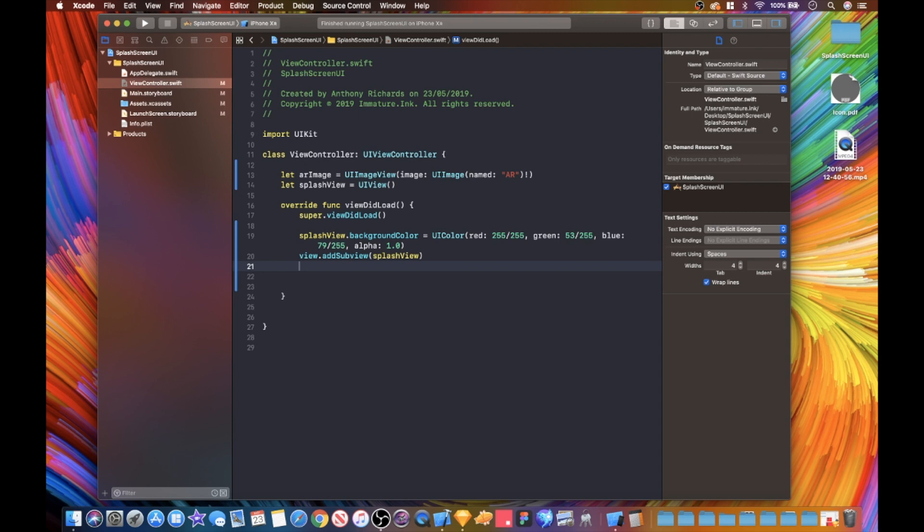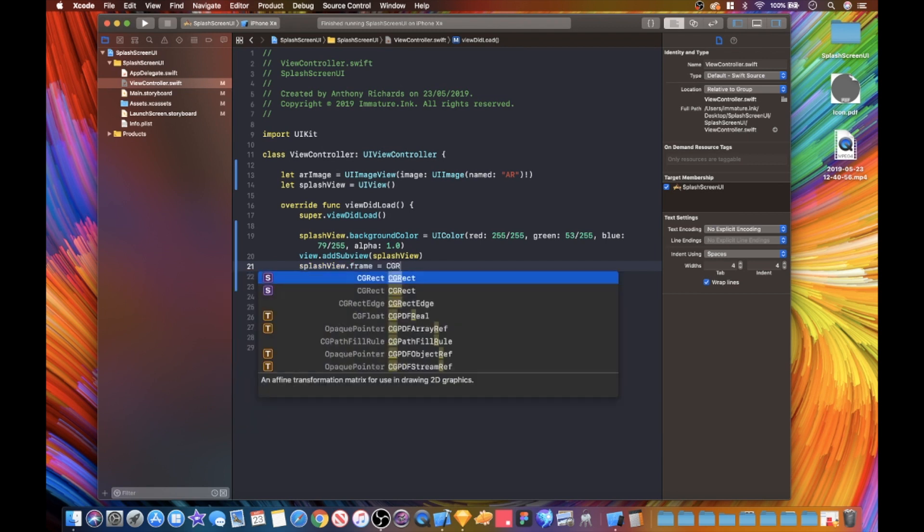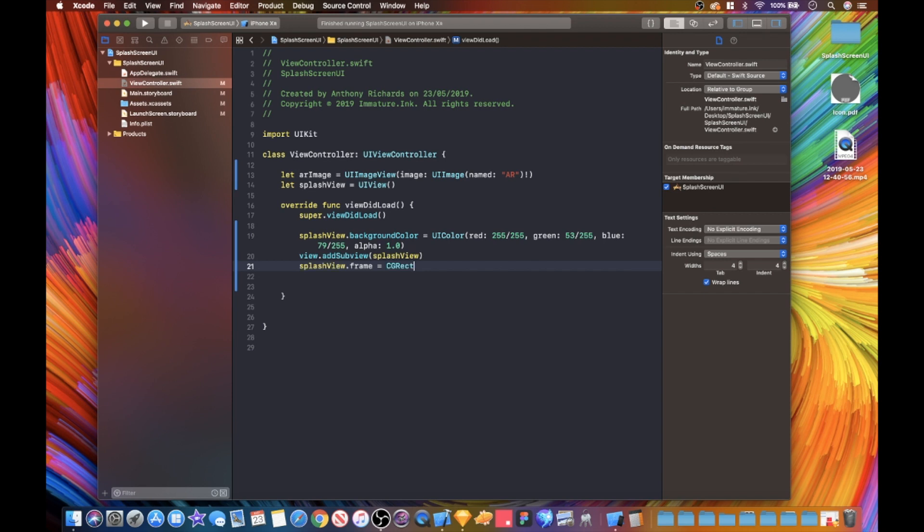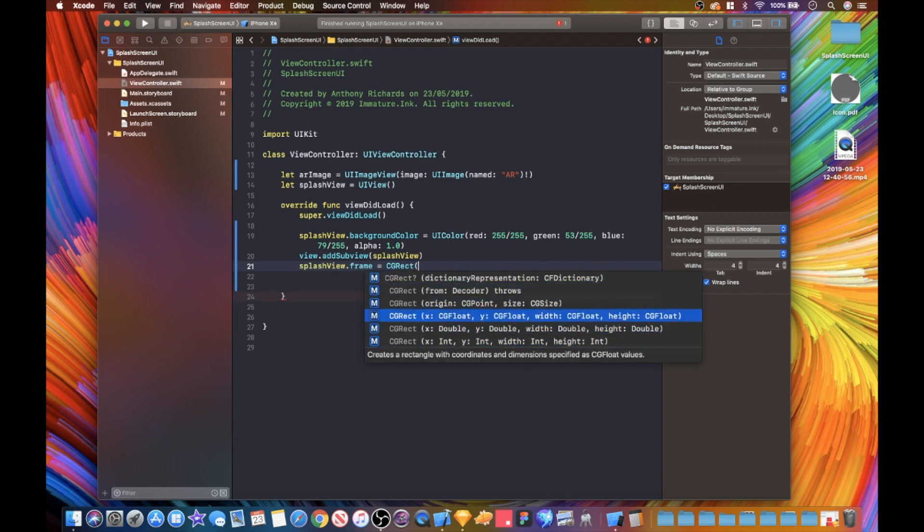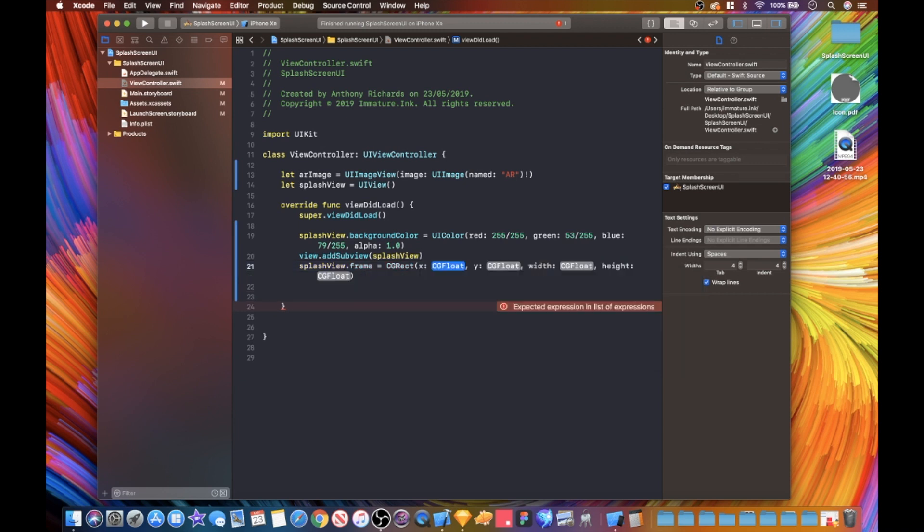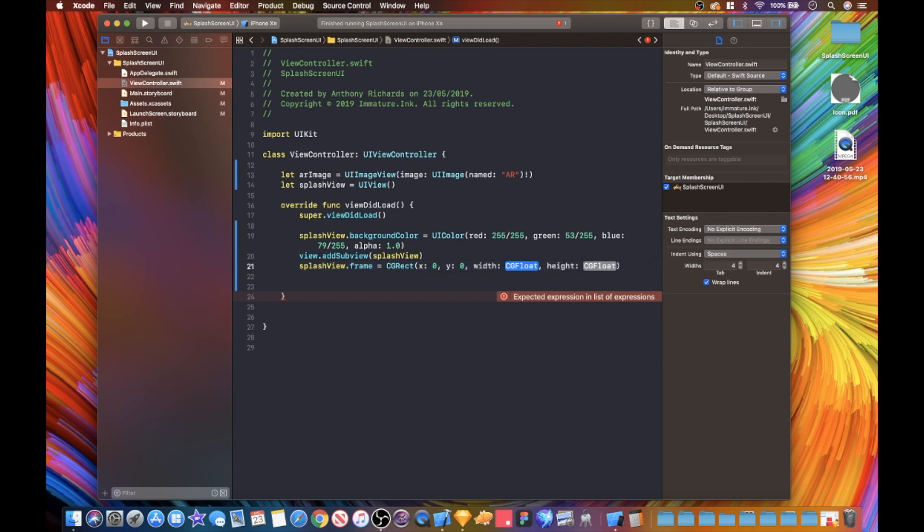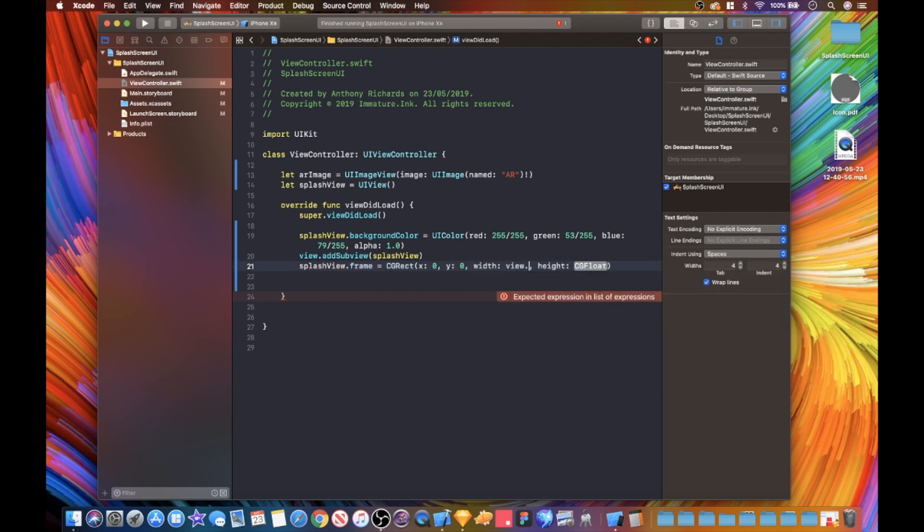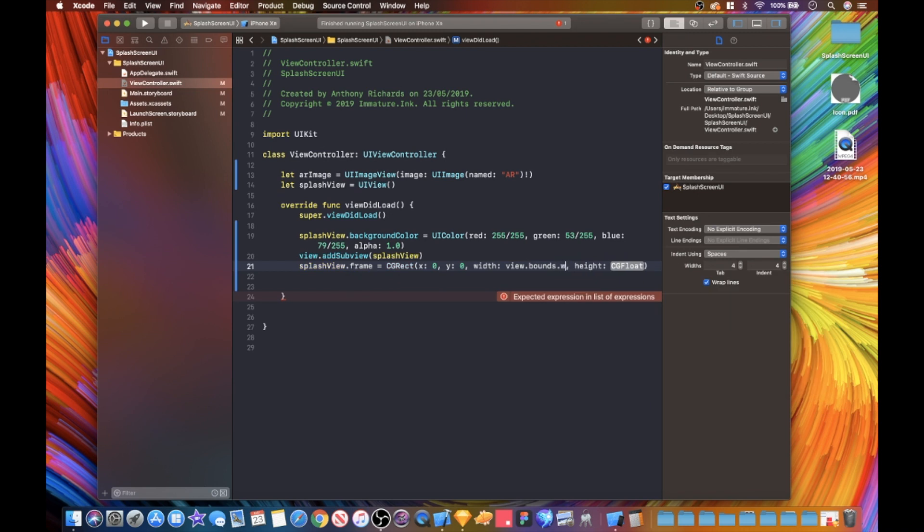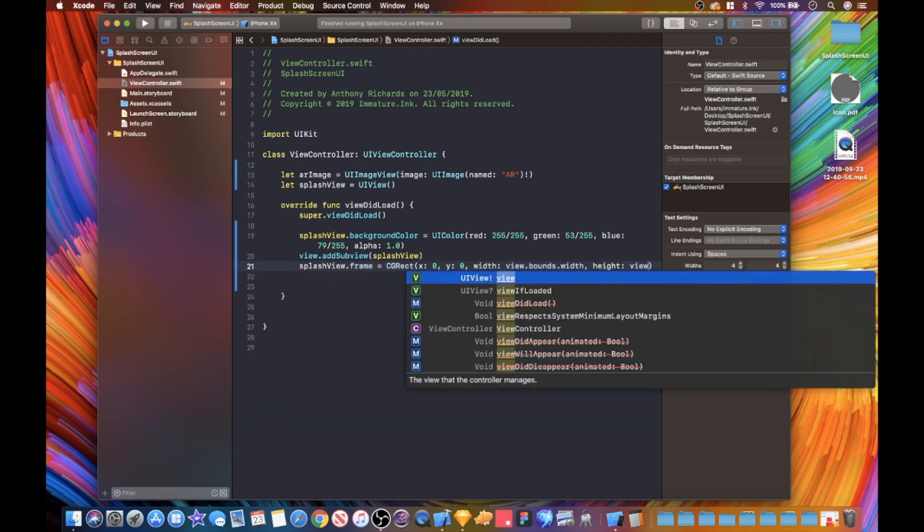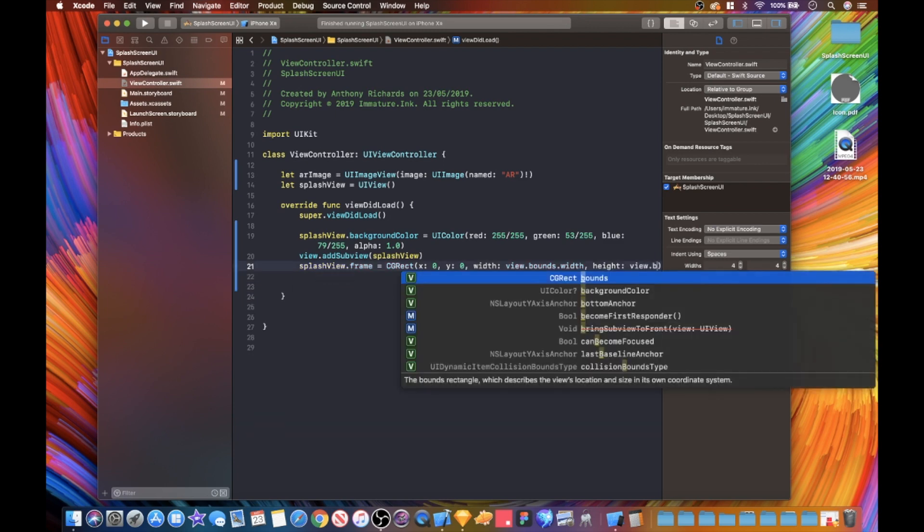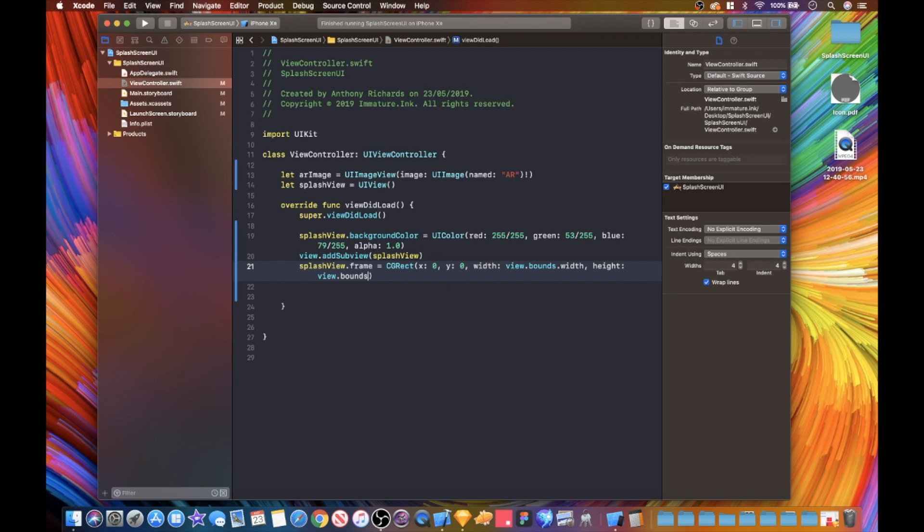Now we actually need to give this a frame, so we're going to splash view dot frame equals CG rect. We need to give this zero for x, zero for the y, and for the width we're going to go view dot bounds dot width, and then for the height we are going to do view dot bounds dot height.